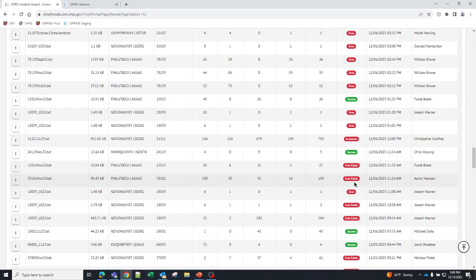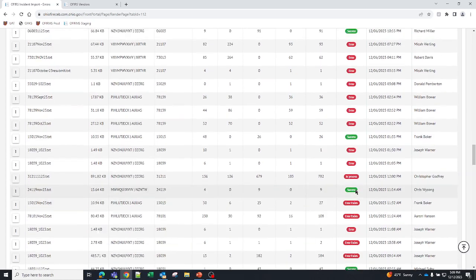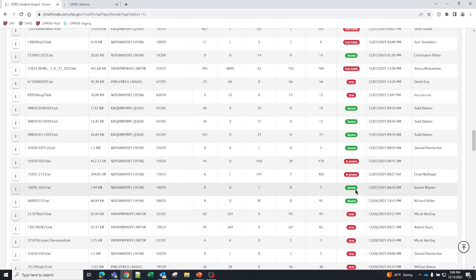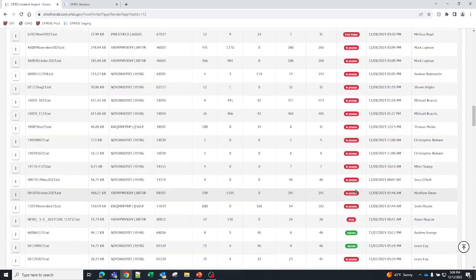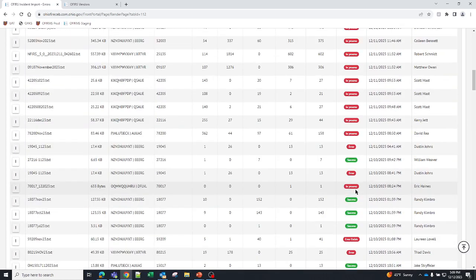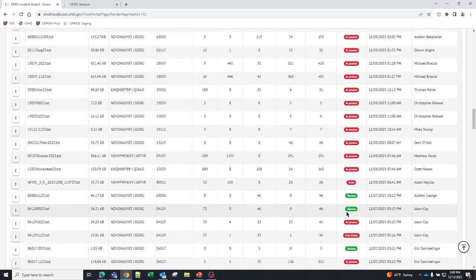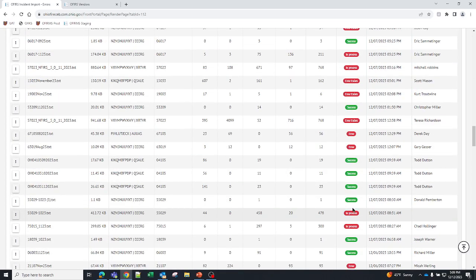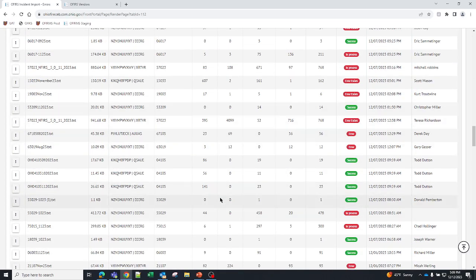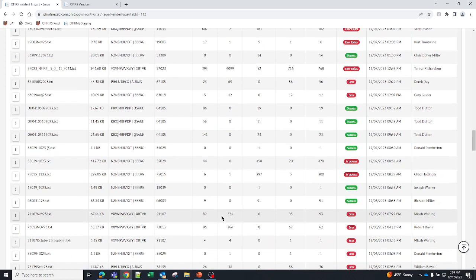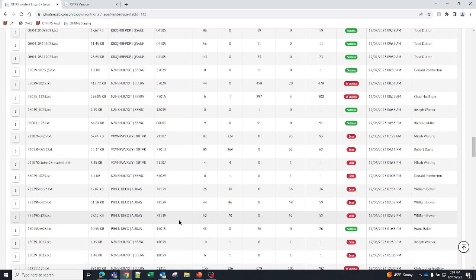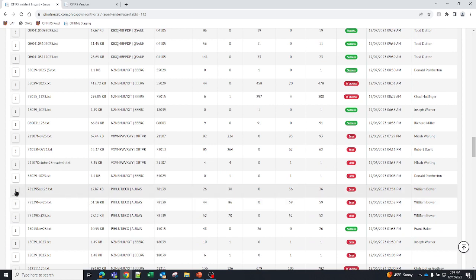Or errors exist. I'll be honest with you, I don't know what the difference between errors exist and error is. But either way it just means that there are errors in the file. Now if there are errors in the file, you can look at those. You can see exactly what they are. So we're going to choose this file here. Click on the three dots on the left.